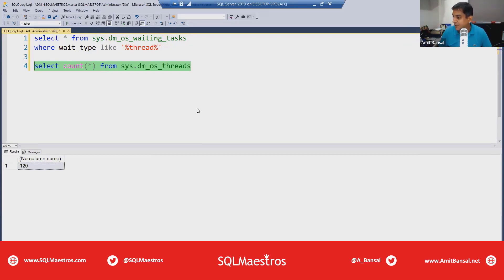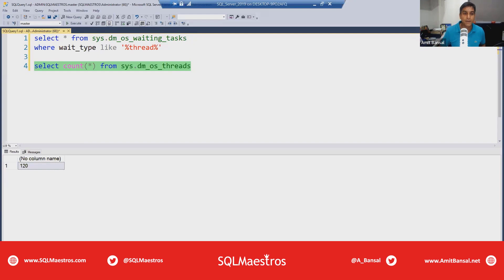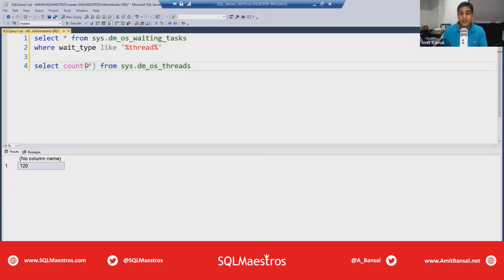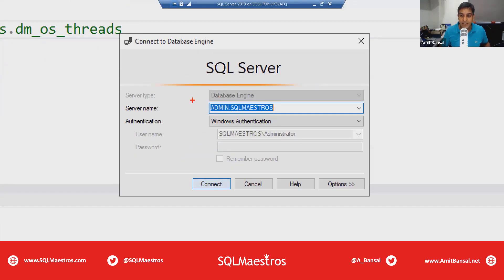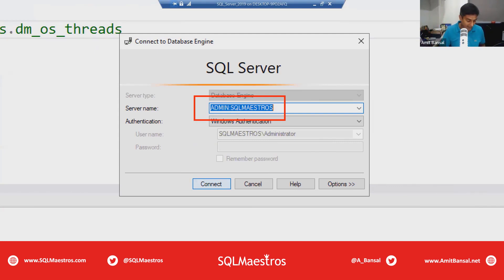Let's get started — are we all ready? Keep your phones in silent mode so there are no distractions, because you're going to love the demos. There are no slides, by the way. I have connected to the SQL Server engine here using a Dedicated Administrator Connection (DAC).